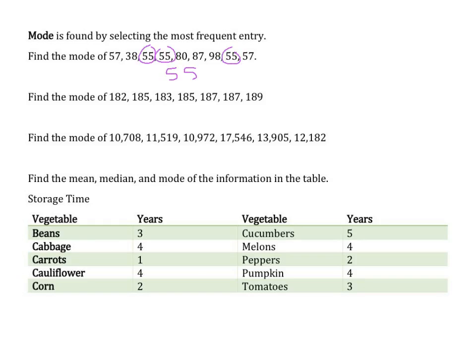Find the mode of: 182, 185, 183, 185, 187, and 187. It looks like I have two 185s and two 187s. Since they both appear the same number of times, 185 and 187 are both the mode.